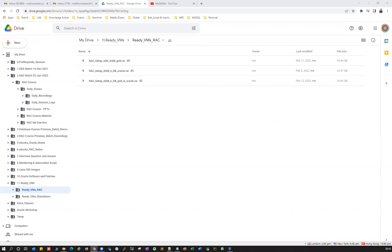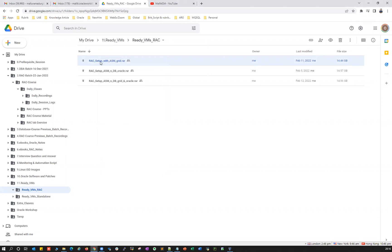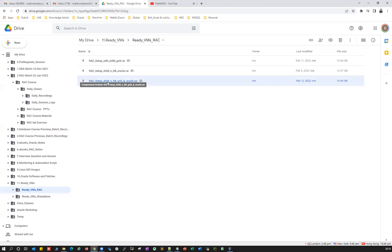In my previous sessions, I explained about a rack setup with ASM grid infrastructure installed using a grid user — it's a two-node rack. I explained how you can download it and set up your own lab on your laptop or desktop. I also explained about a two-node rack setup with ASM grid infrastructure installed with grid user and then database created with your Oracle user. So this is a ready lab.